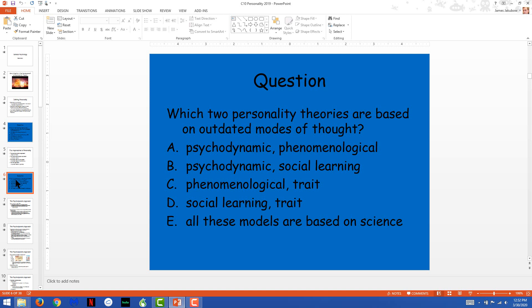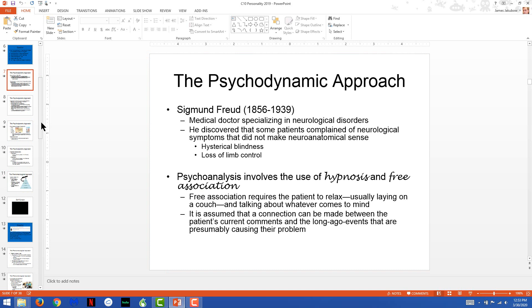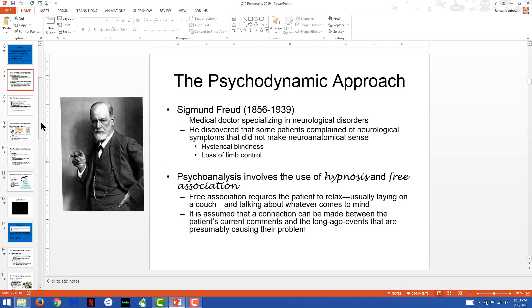The answer to which two personality theories are based on outdated modes of thought is psychodynamic and phenomenological — psychodynamic is related to Sigmund Freud, and the phenomenological is related to Abraham Maslow, who created the hierarchy of needs. Sigmund Freud was a medical doctor in Vienna, Austria, during the late 1880s and early 1890s. Freud had no interest in psychology, but as a medical doctor he was trained in neurology — a field of study in which you evaluate how the nervous system influences your ability to behave and think.